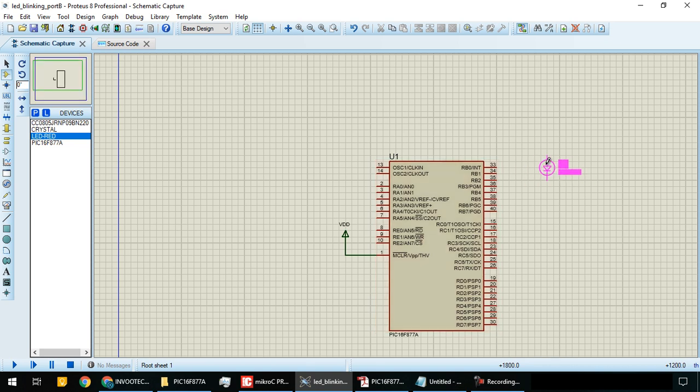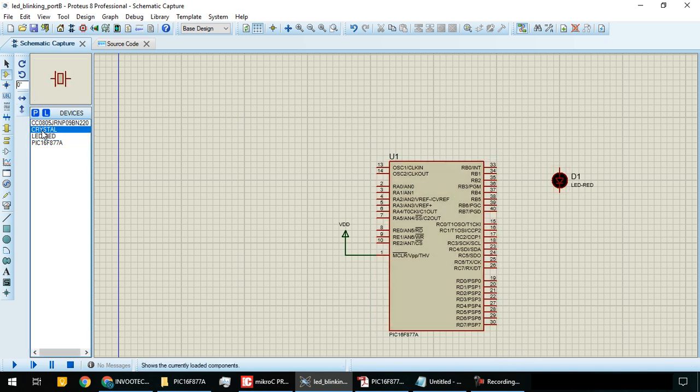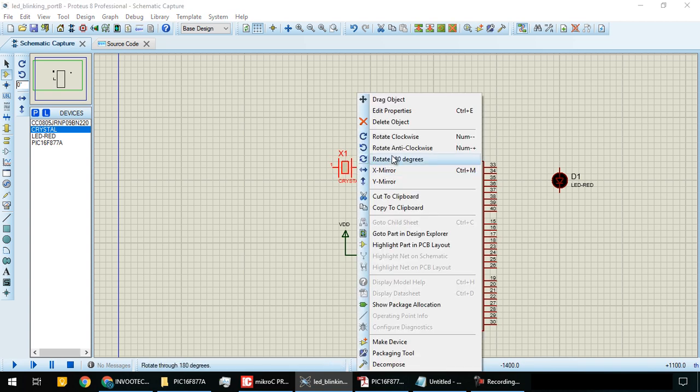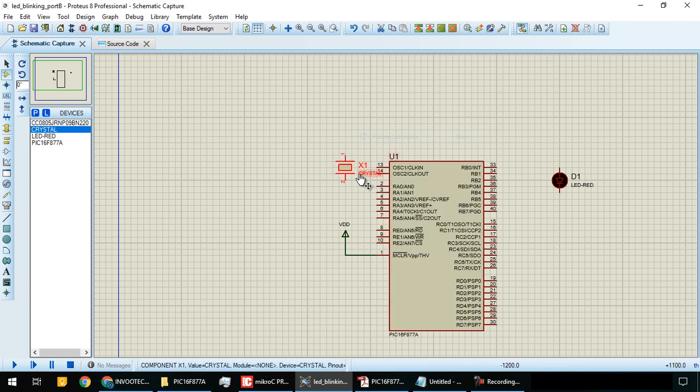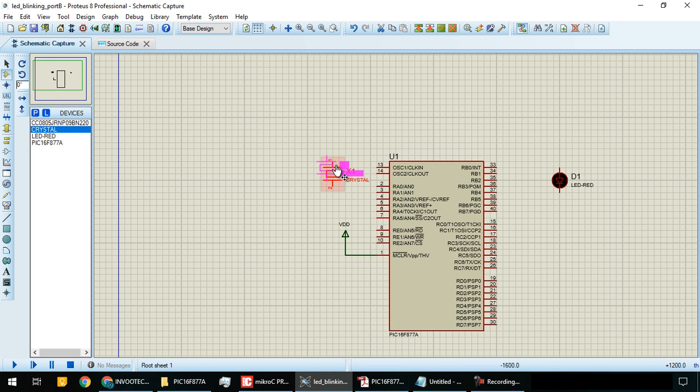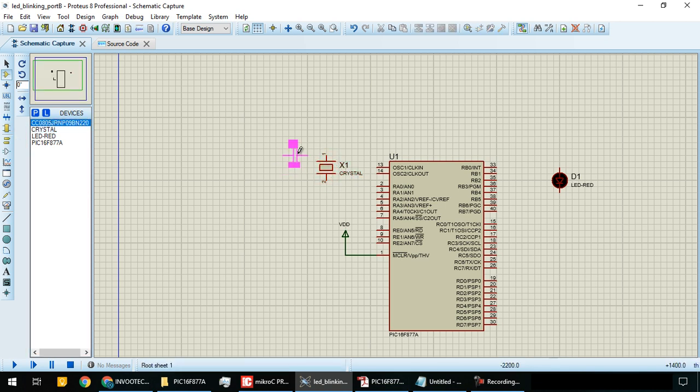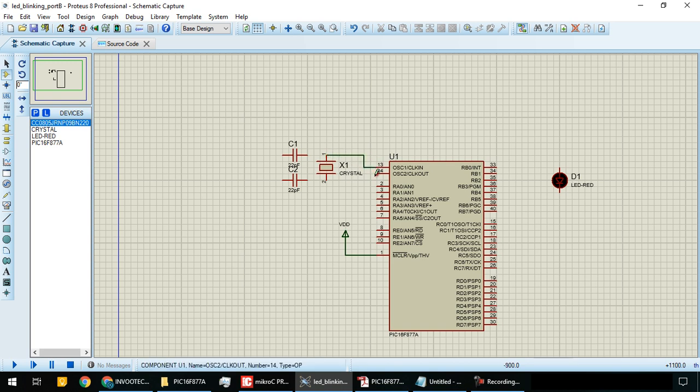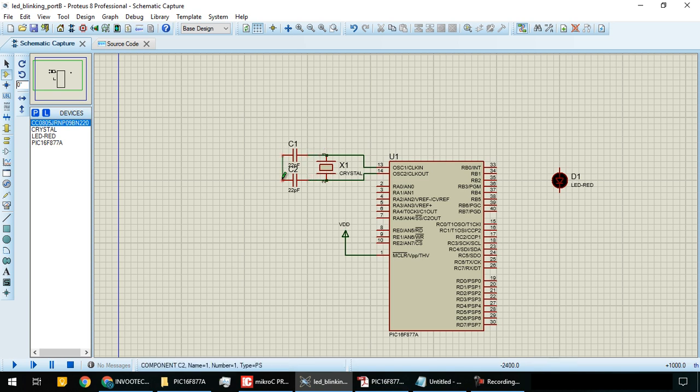Click on the red LED, then place it on the schematic. Place the crystal and rotate it clockwise so it's aligned. Place the two capacitors. Now we will do the wiring.